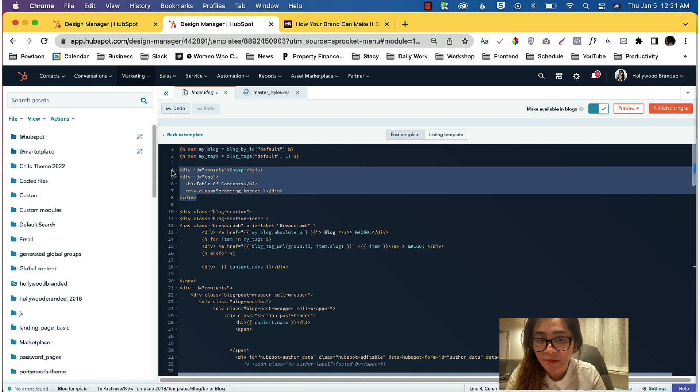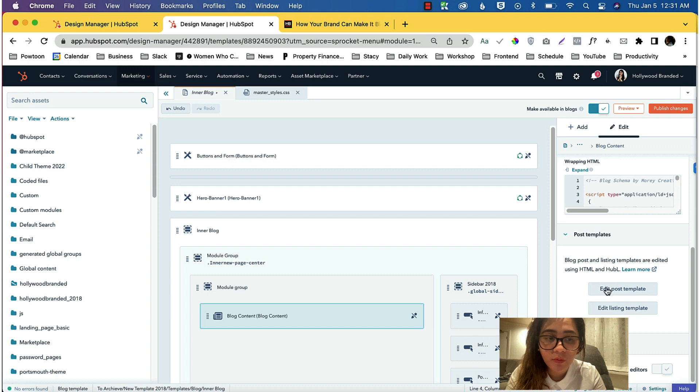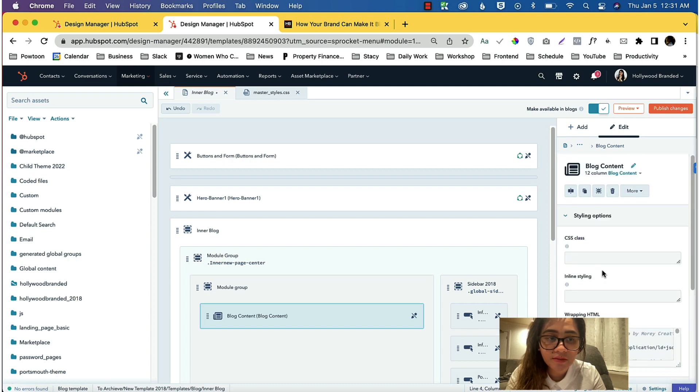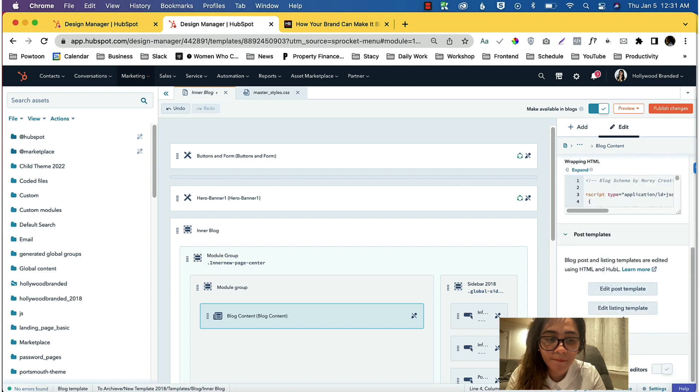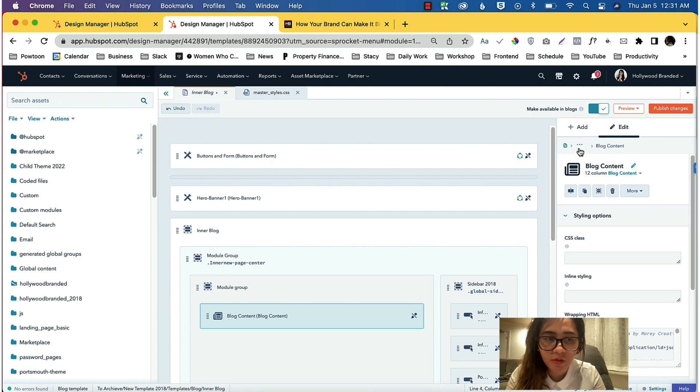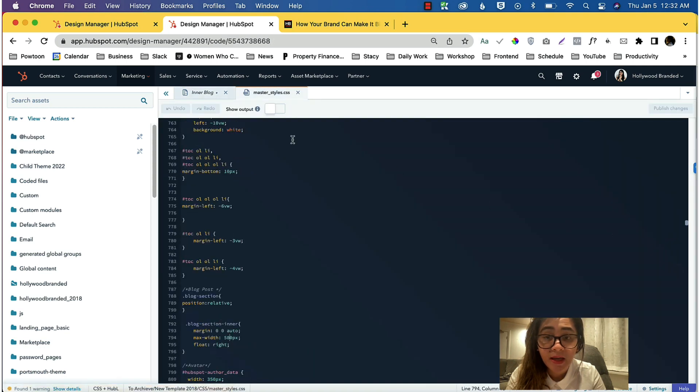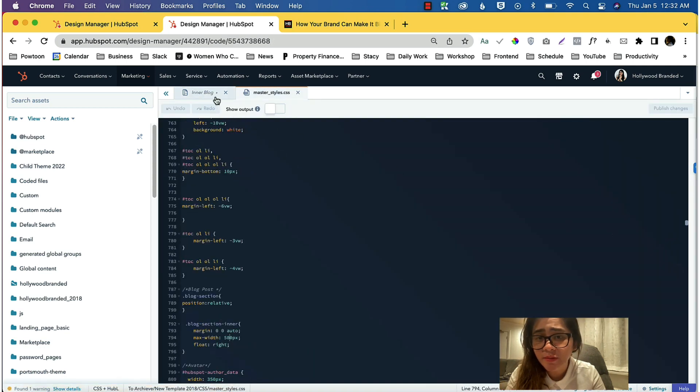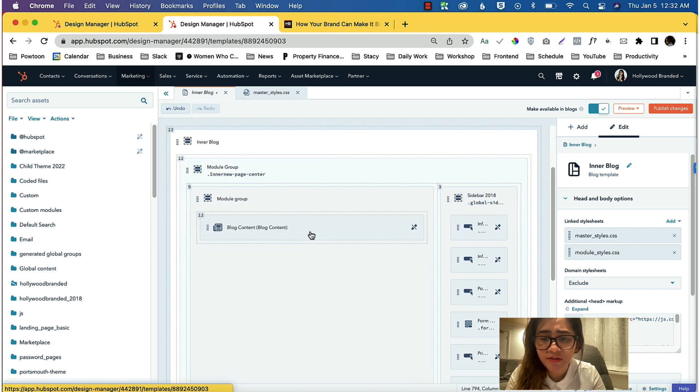What I did is I went into the master styles. You can even put that in different styles. Let's just go back in here.